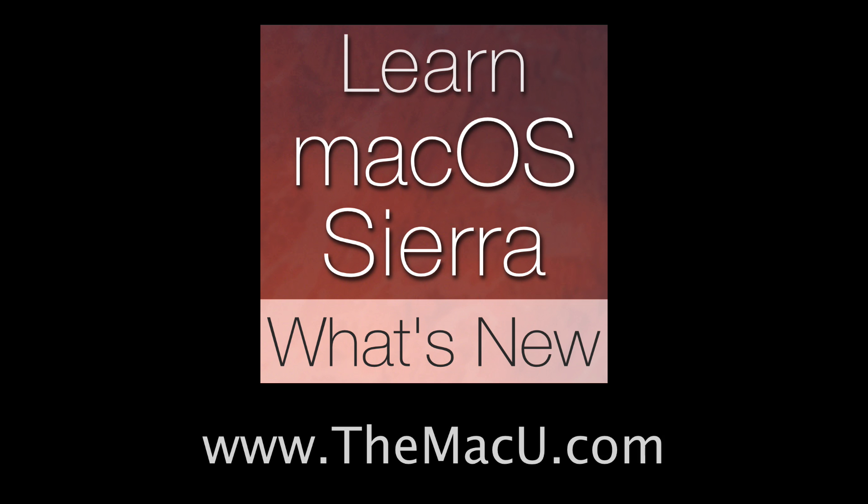I'll be adding this to the tidbits lesson in the What's New in macOS Sierra tutorial. Thanks for watching.